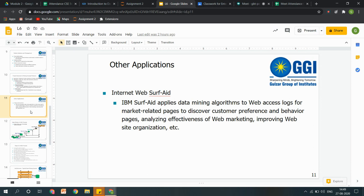Internet web surface — aapke paas jitni bhi web marketing aati hai, ya www par jitna bhi data available hai — access logs hain, blogs likhe ja rahe hain, naye articles aa rahe hain, websites par zyada ping ho raha hai — toh unke basis par kuch naye analysis karna.